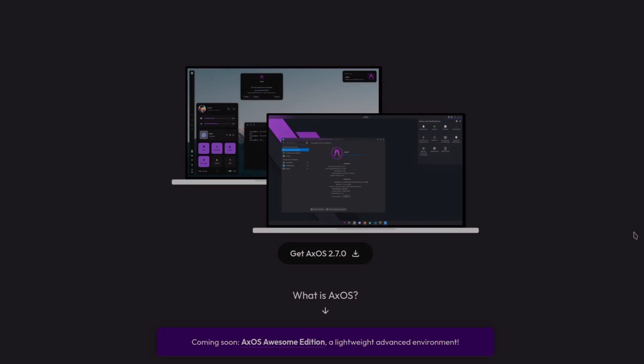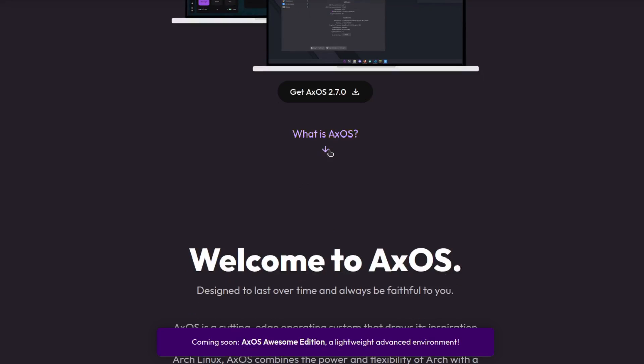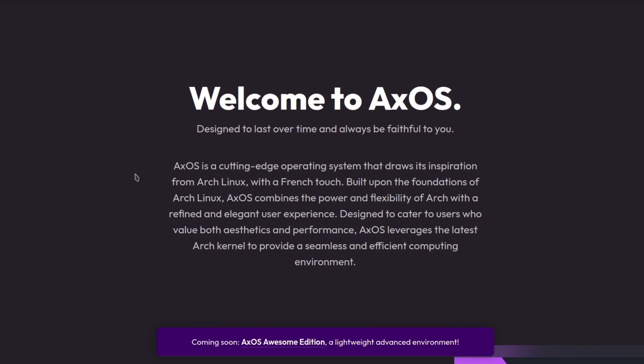Welcome back everybody. Today I'm going to be installing the system called AxOS 2.7.0. AxOS is an Arch-based Linux distro designed to last over time and always be faithful to you.